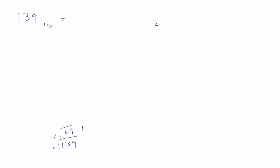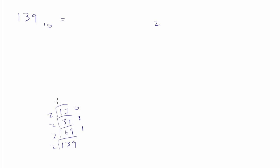Well, it's going to go in there 1 less than 70, so it'll be 69 with a remainder of 1. 2 goes into 69 how many times? Well, it's going to go in there 1 less than 35, so 34 with a remainder of 1. 2 goes into 34 how many times? 17 with a remainder of 0. 2 goes into 17 how many times? It'll be 8 with a remainder of 1.